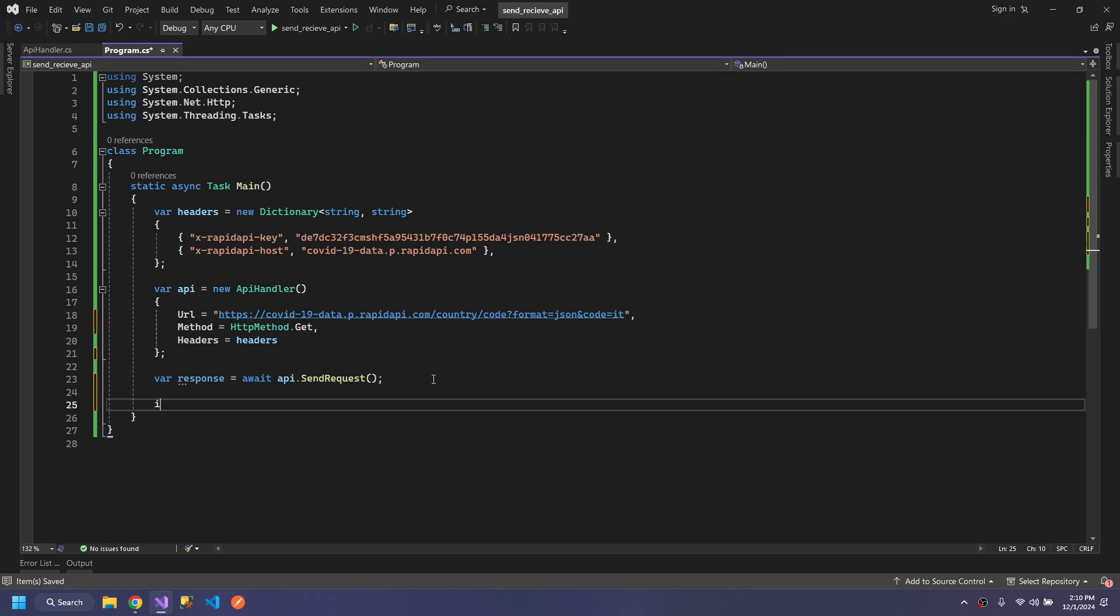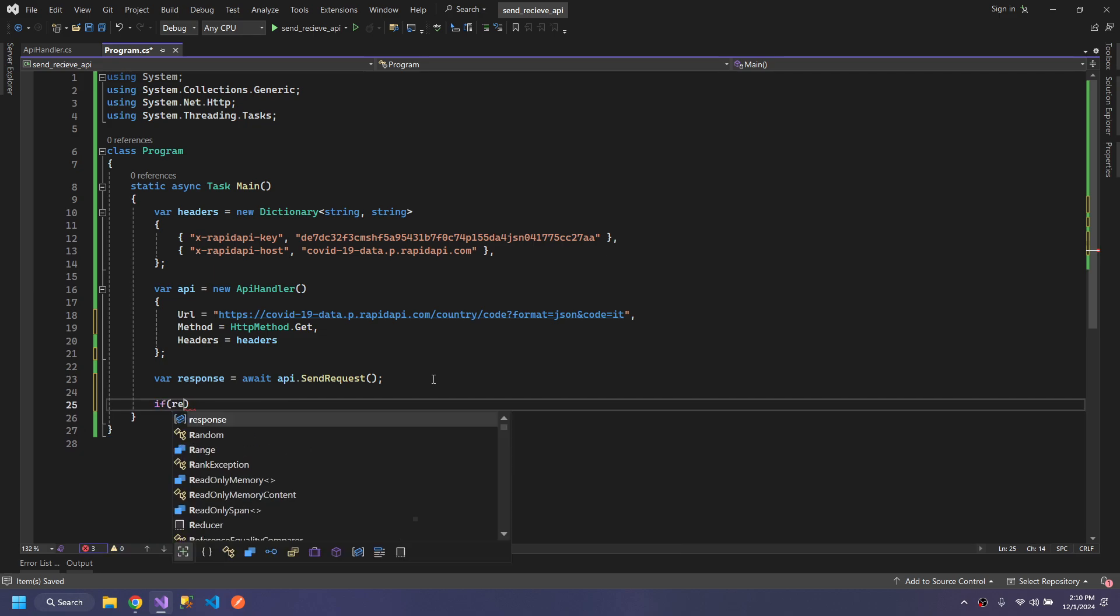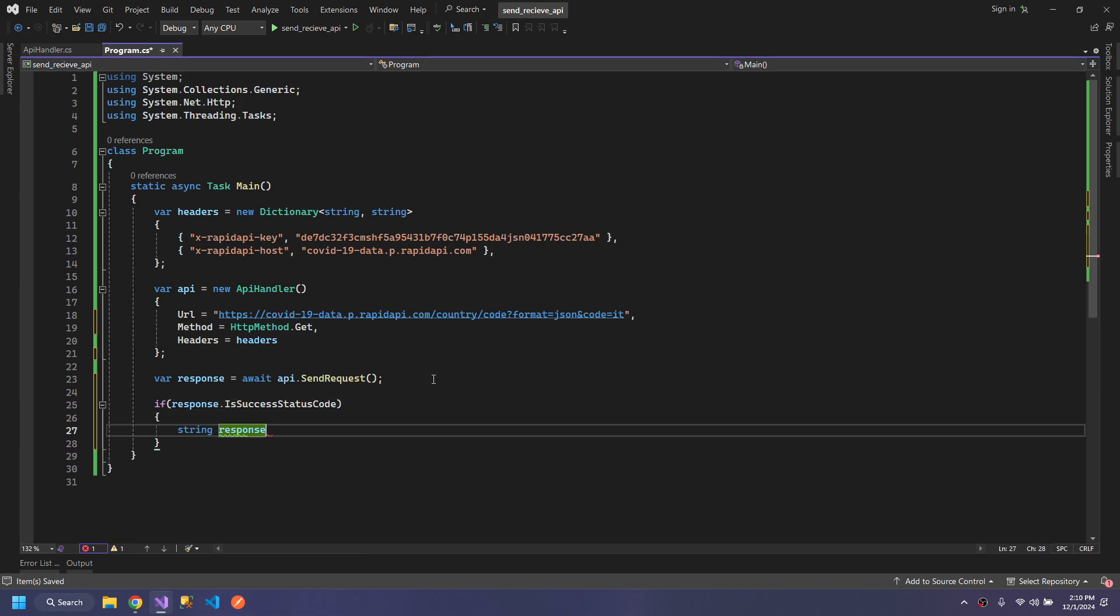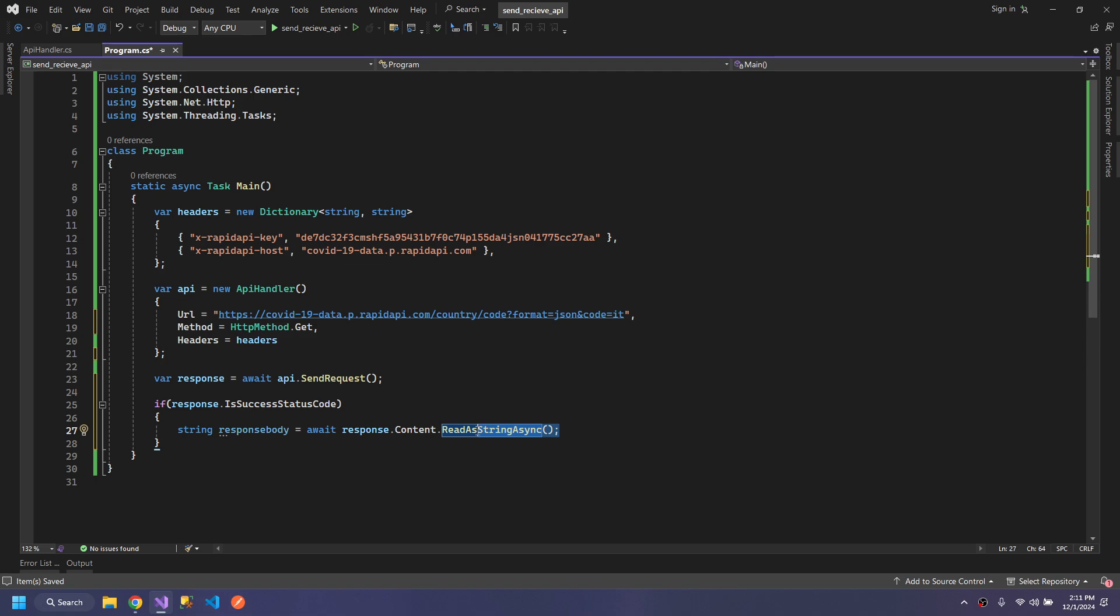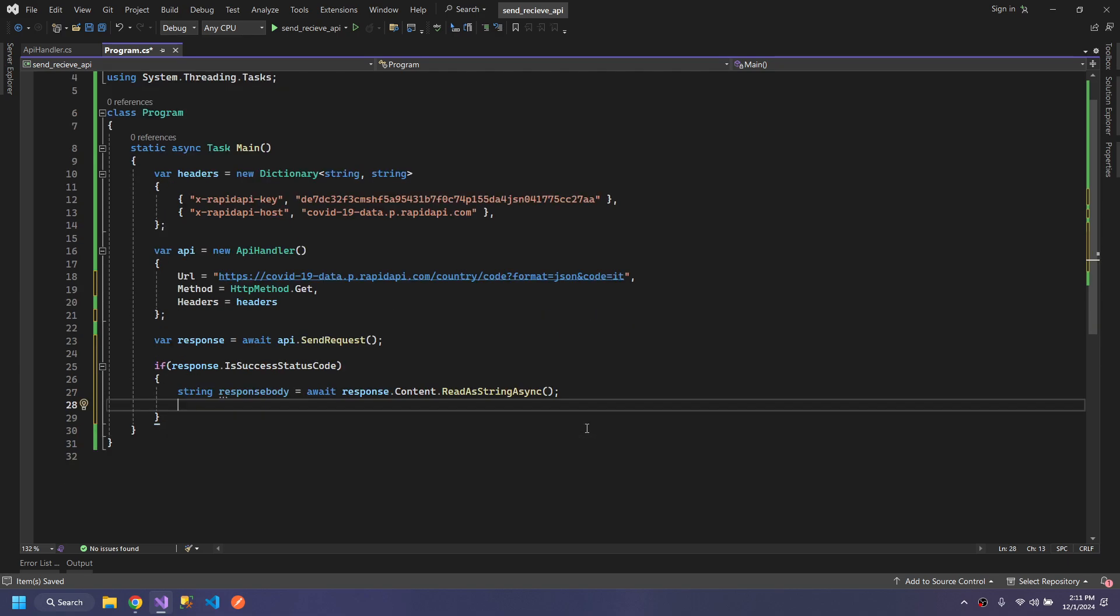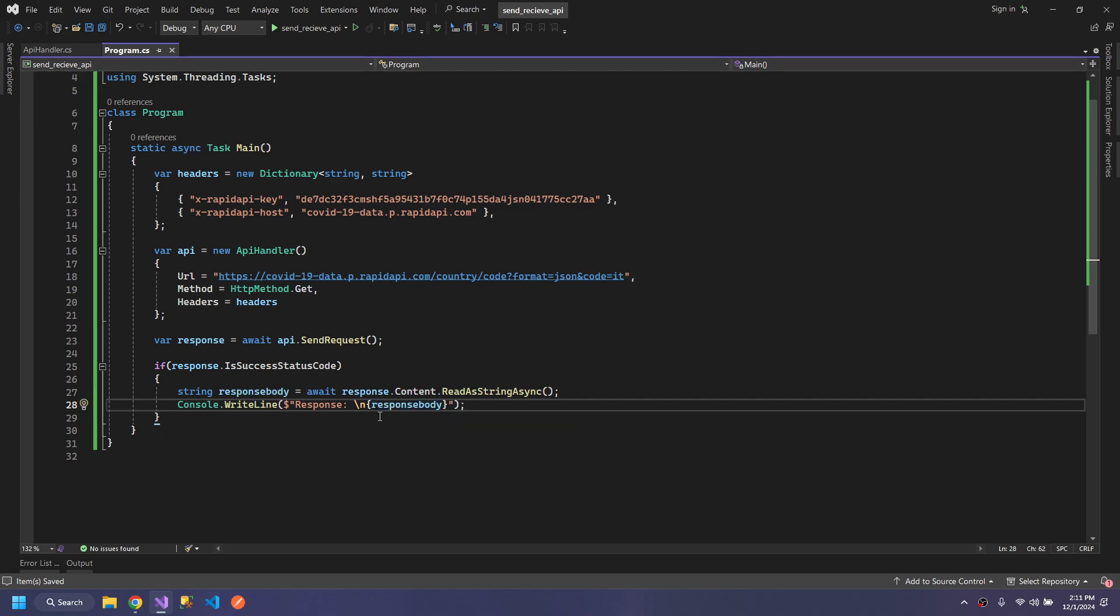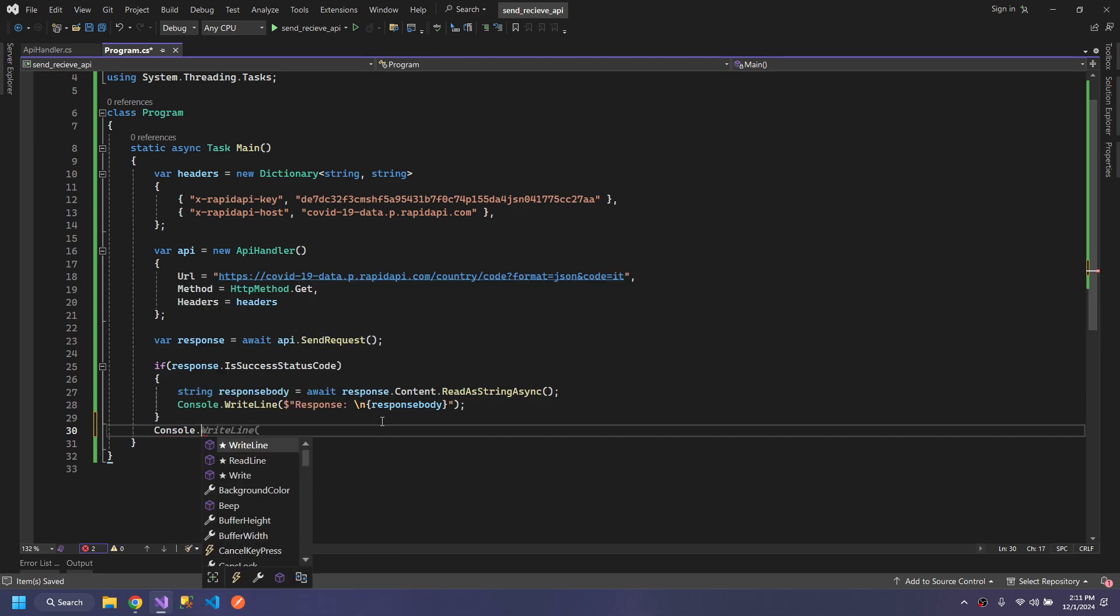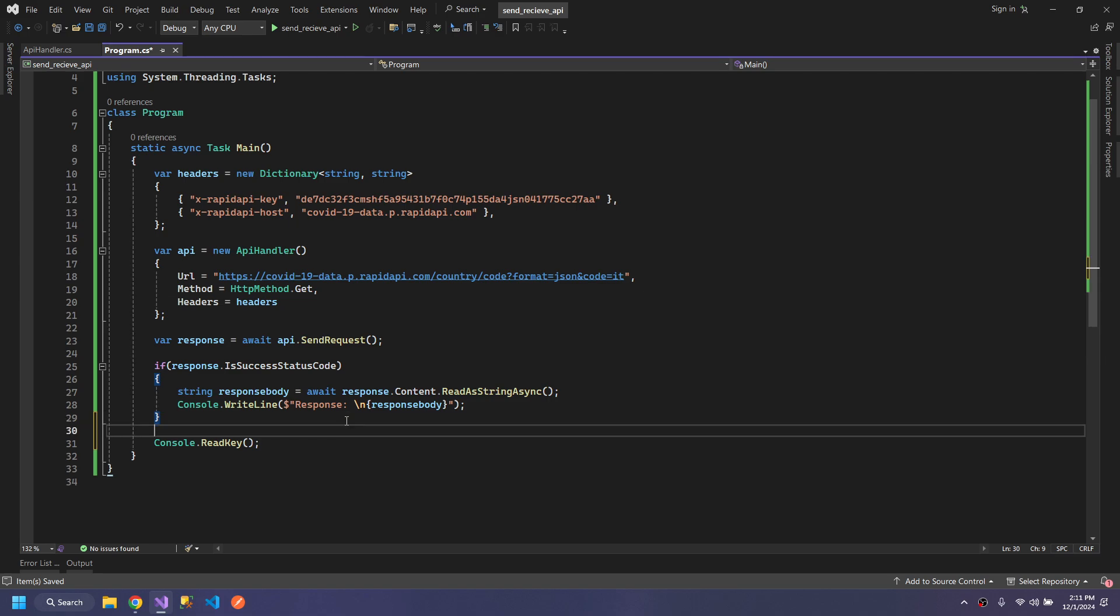Then if the response.IsSuccessStatusCode, we get the response body by using await response.Content.ReadAsStringAsync. This will convert the response into a readable string. After that, we will write the response body. This will print our response. Console.ReadKey to hold our response.